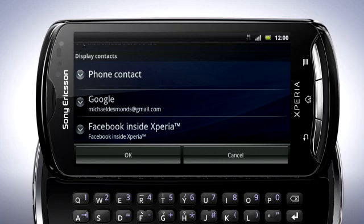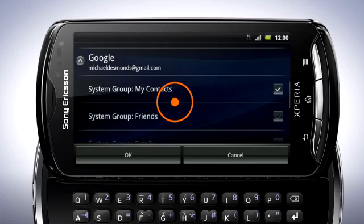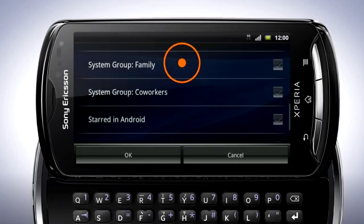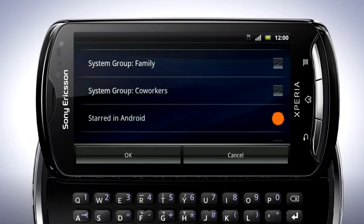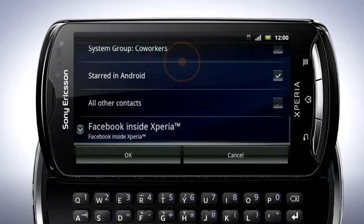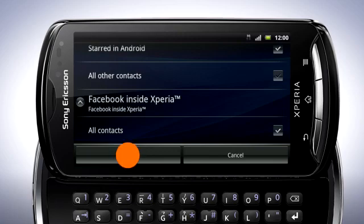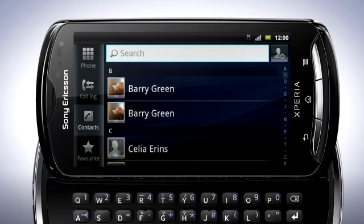In order to show contacts from Facebook and Twitter, you must first log in to these clients in your phone. Tap Google and select the contacts you wish to display. Scroll down and tap the other services to display contacts from. When you are done, tap OK. Now you can see all the contacts you've selected in the list.